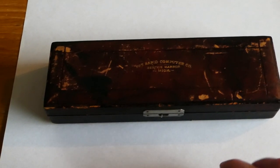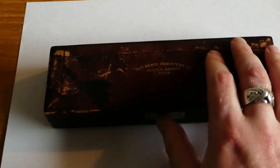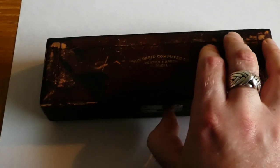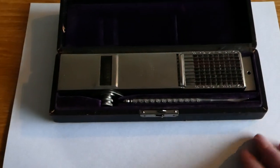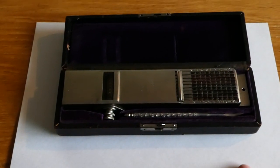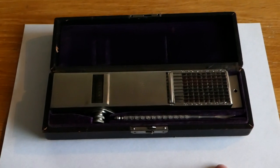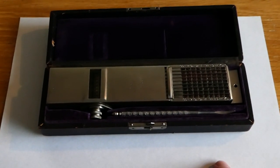Let's open it up and see. And here we have the Rapid Computer.